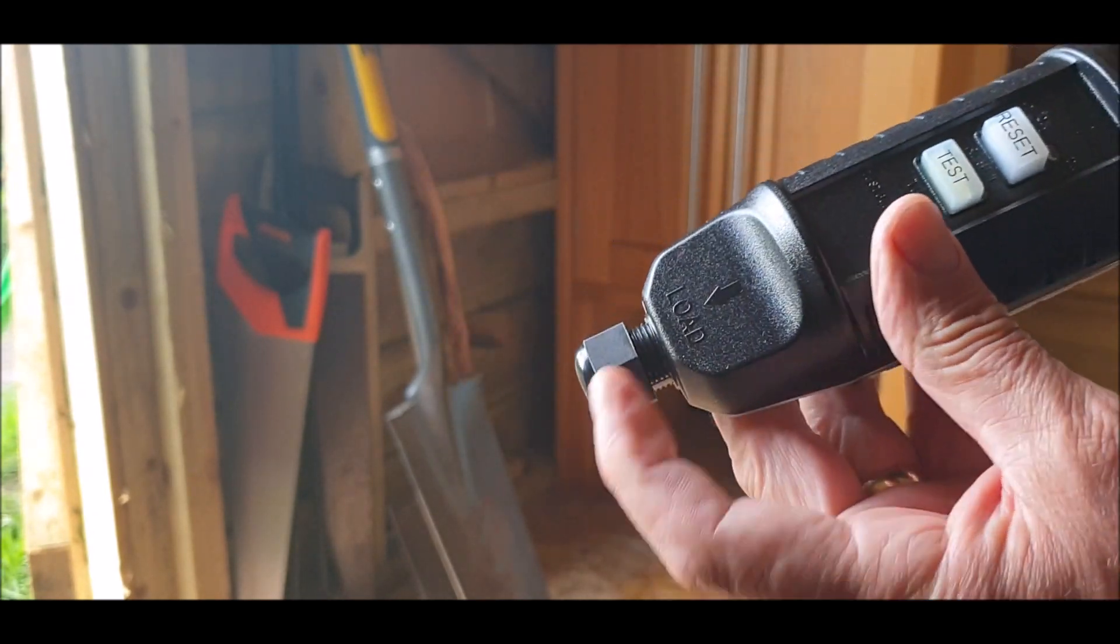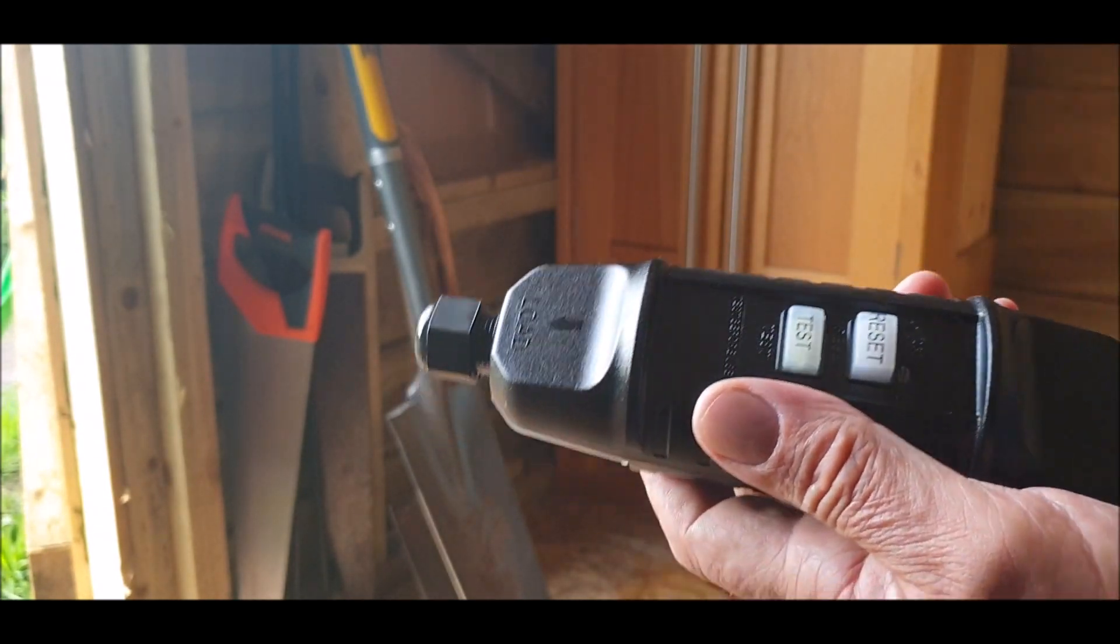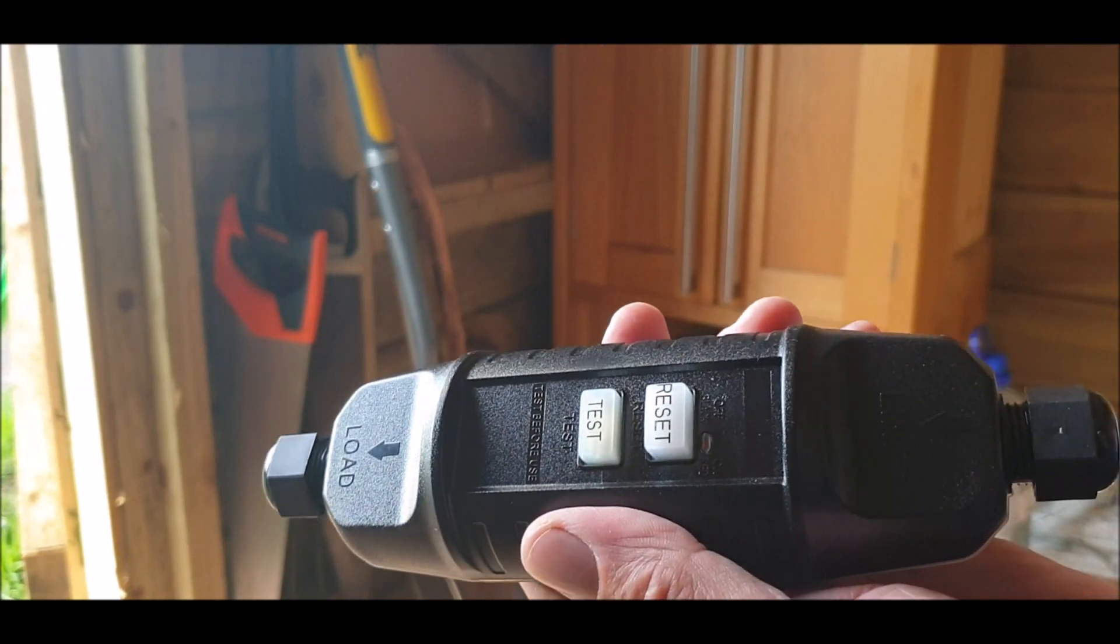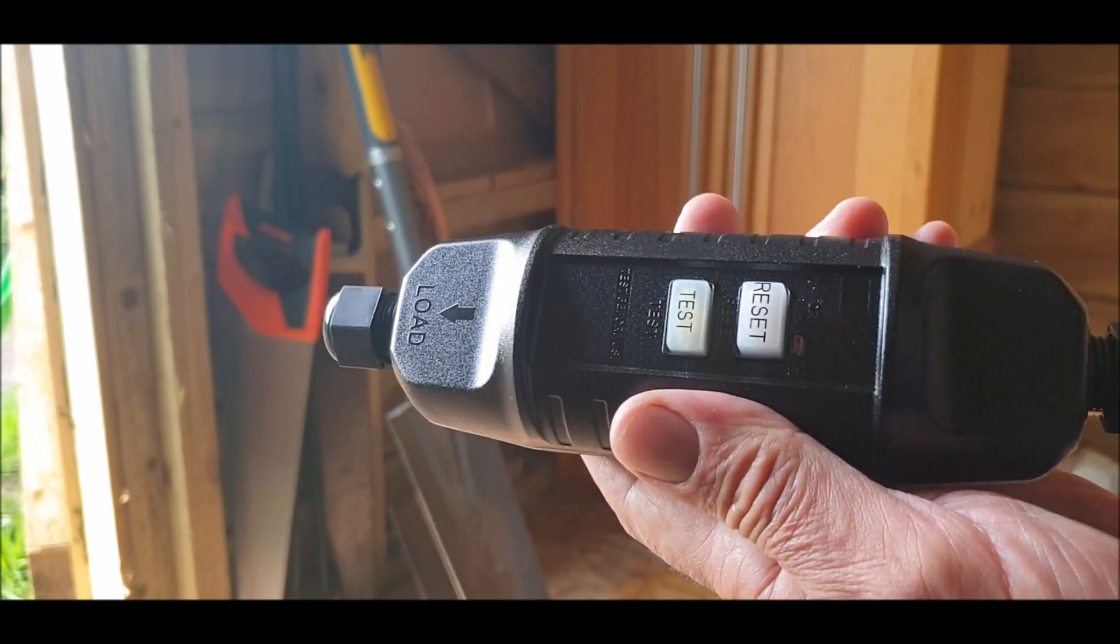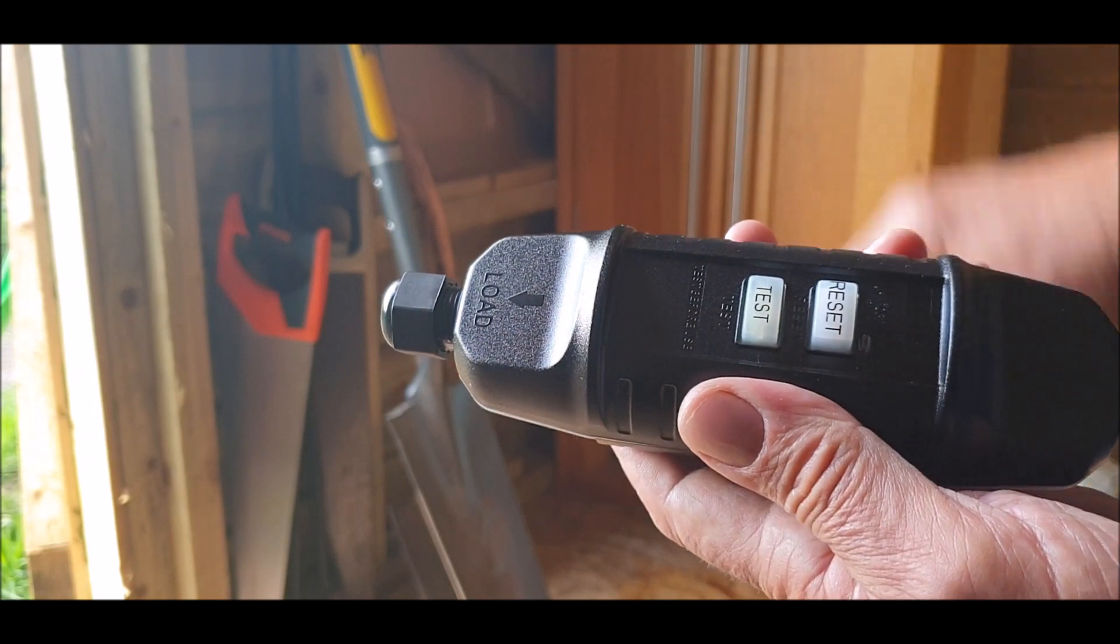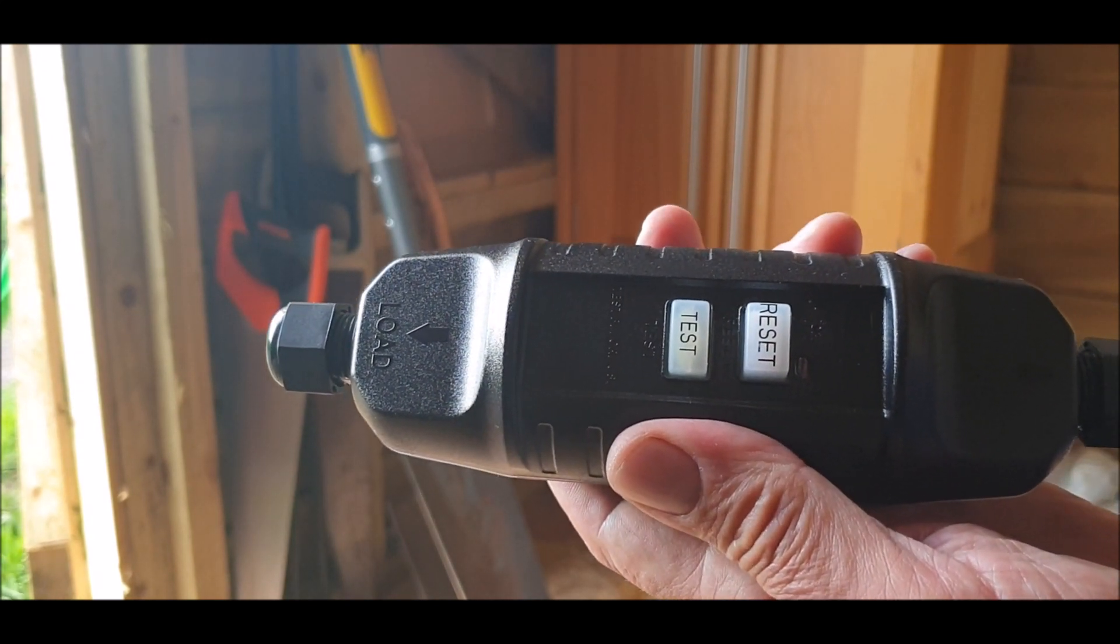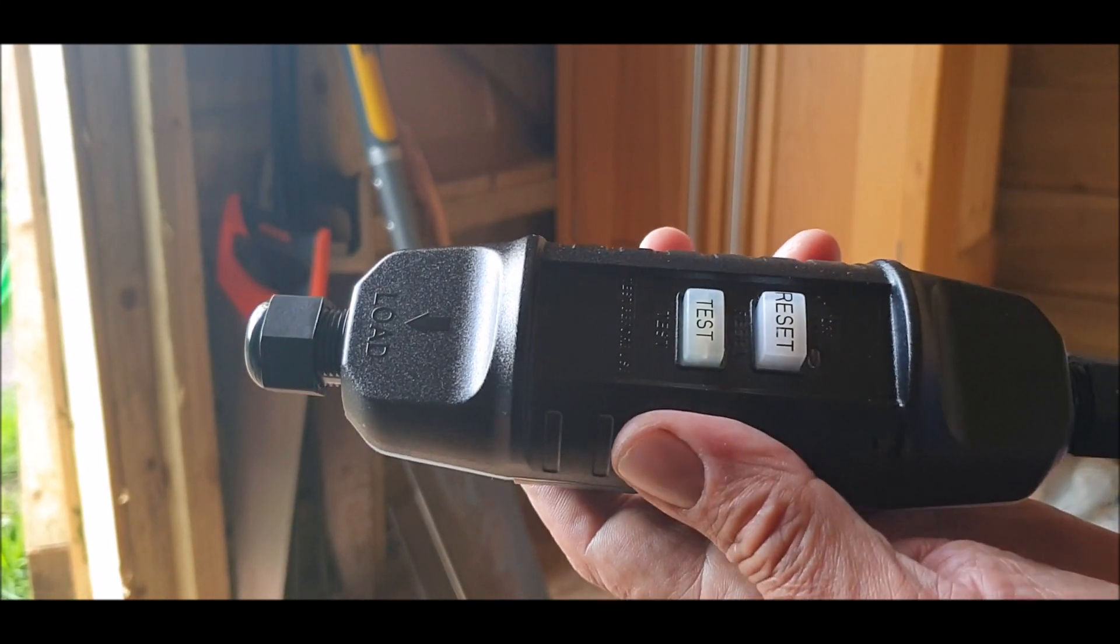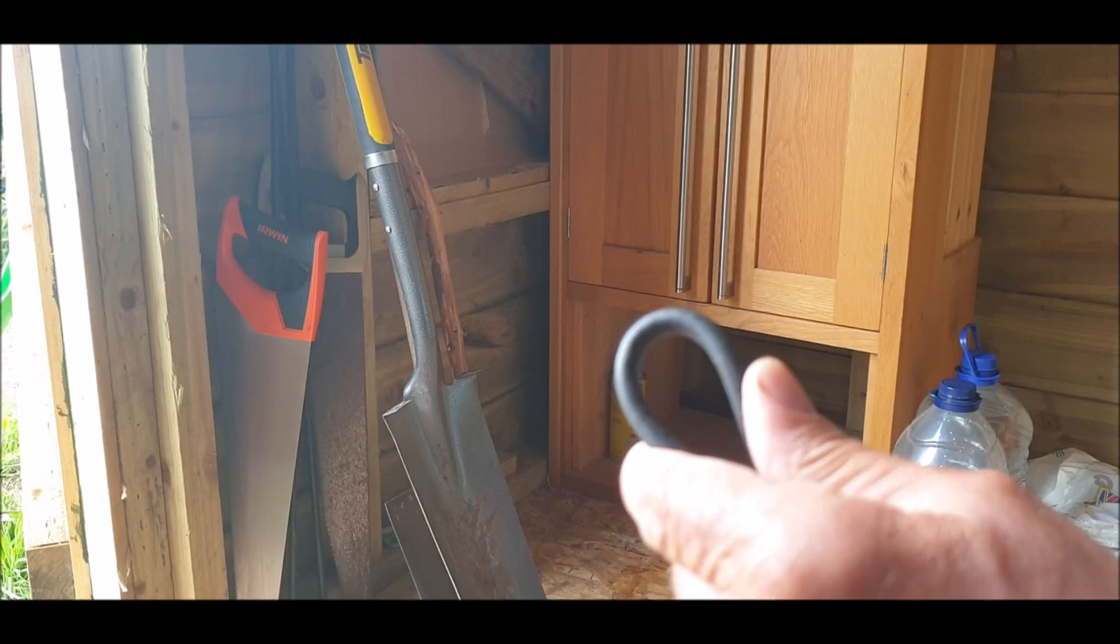So we'll have the load coming in or the line, whatever you want to do, going to the load. So it'll be the line coming in from the inverter, going out to the load, which will be the pump. Right. Let's get wired and cut this wire.